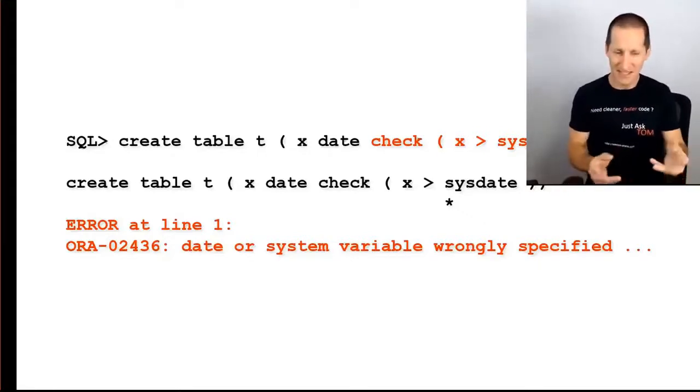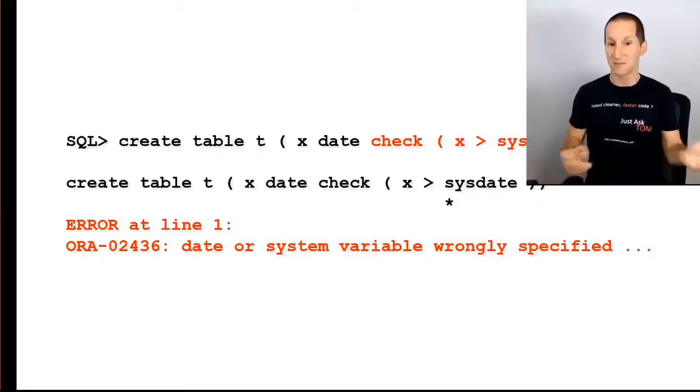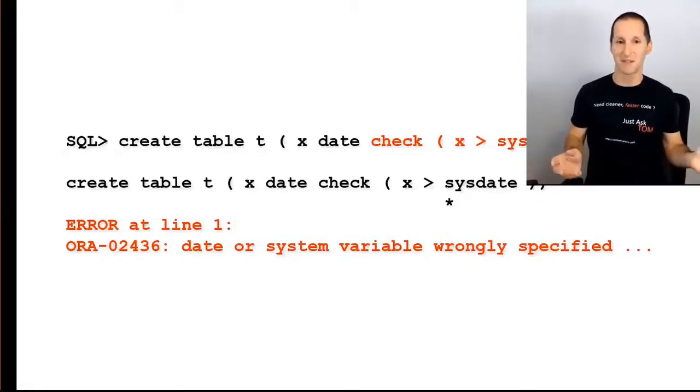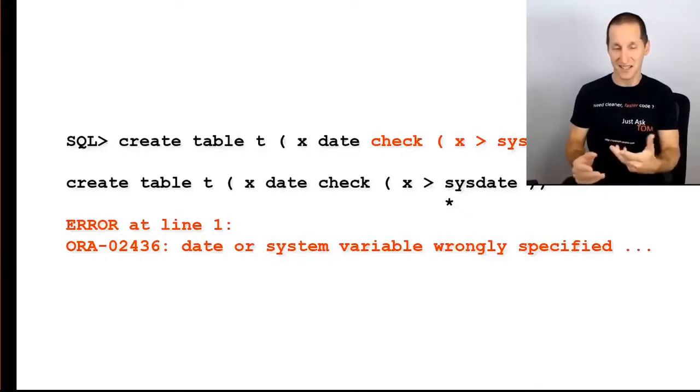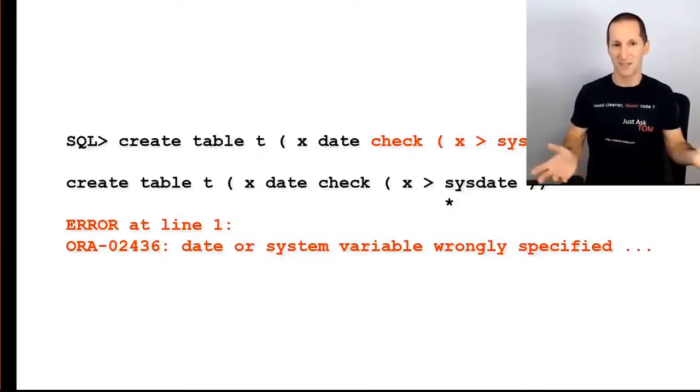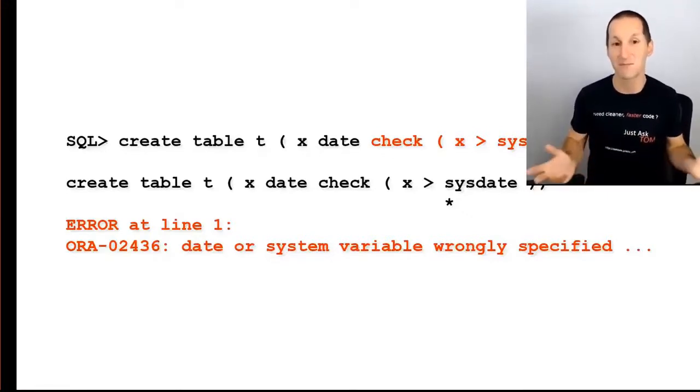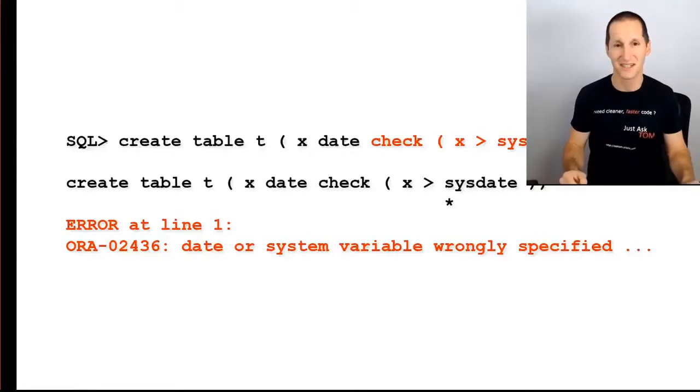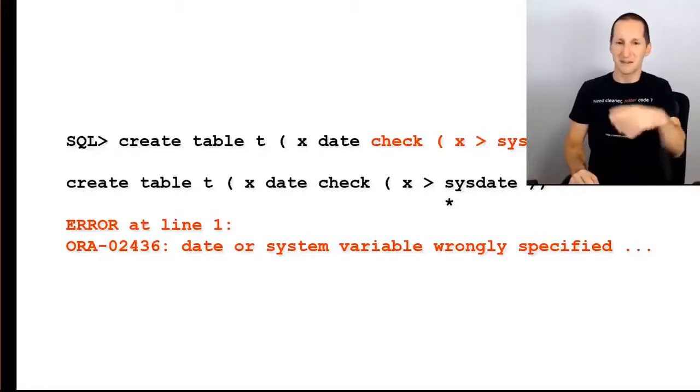And in that case, in that particular example, it makes a lot of sense. That error message makes a lot of sense because you can see, oh, I'm using a date, sysdate, and date or system variable wrongly specified. Sysdate probably matches both of those criteria. It's a date and it's a system variable.